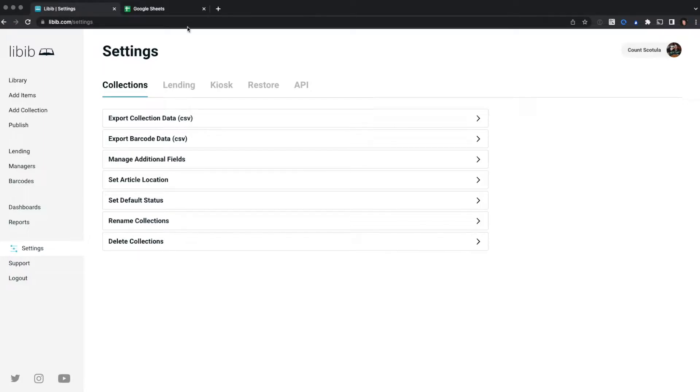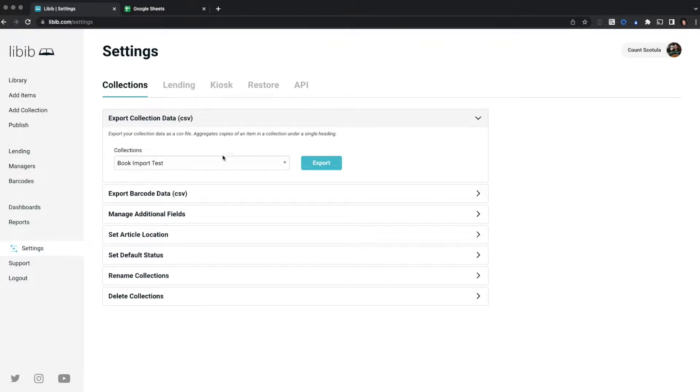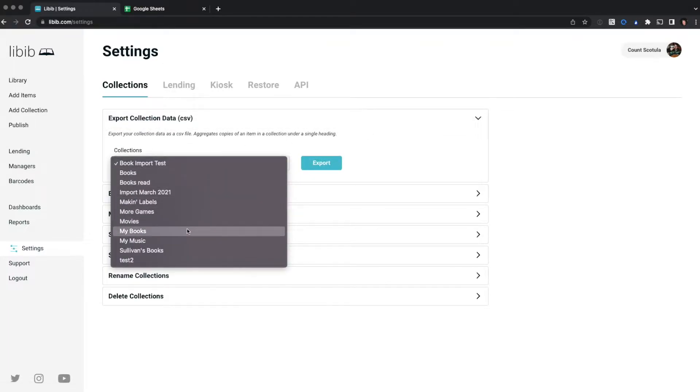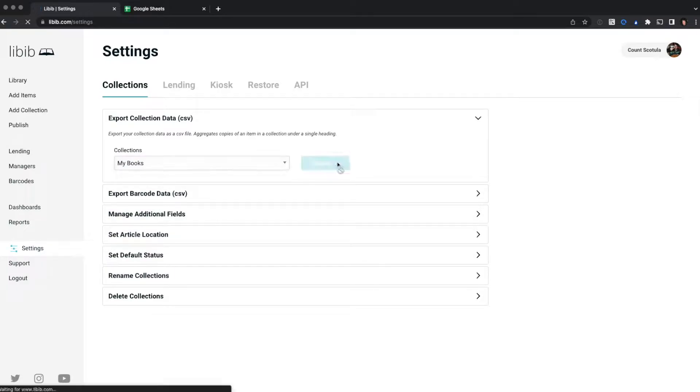You'll be taken to the Collections tab, and beneath this you'll find an option called Export Collection Data. Here you can select between any of your collections. I'm going to choose a collection called My Books, and I'm going to click Export.